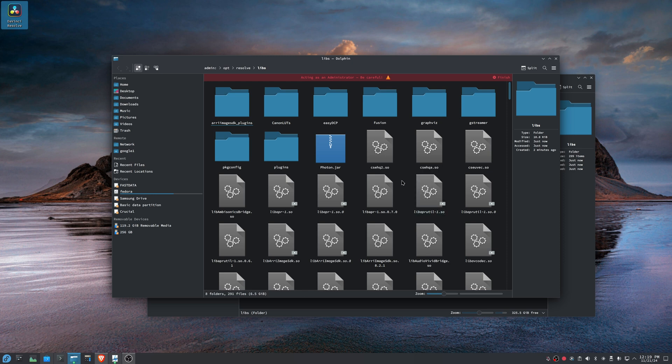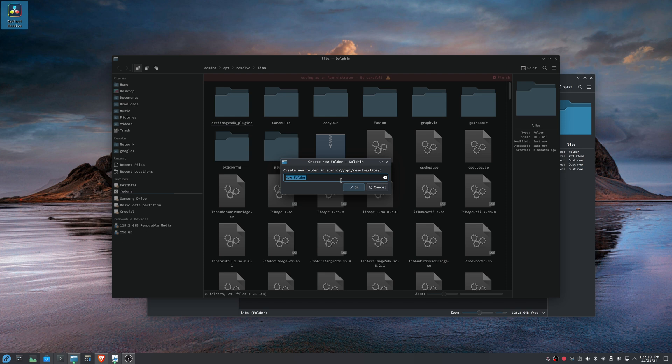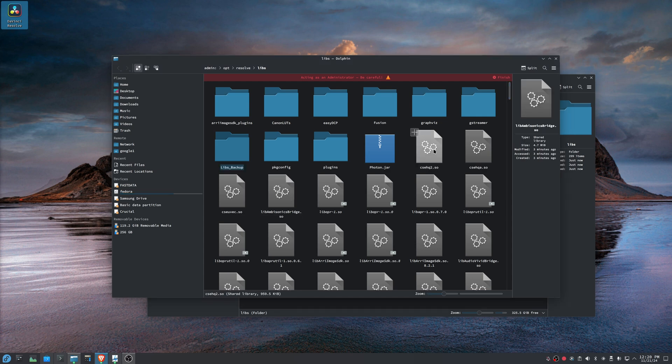So we're going to right click, create new folder. And we're just going to call this something like libs backup or something. So we're just creating a folder that's empty. And then we're going to move some old libraries into it.